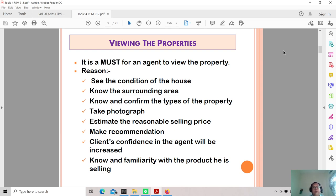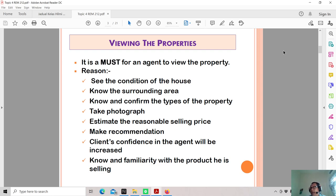You also need to make recommendations based on the condition of the property. If there is a lot of overgrown vegetation outside, you should advise the principal to clear it, as it affects the property's presentability. You also need to make recommendations to potential buyers on how to improve the property. If there are defects like leaking roofs or peeling wallpaper, you disclose these to the buyer and suggest that they may need to repaint, repair the roof, or replace the wallpaper.